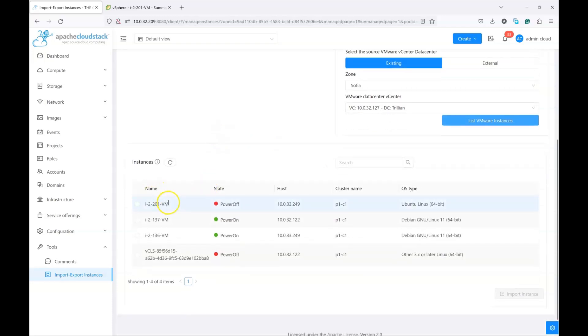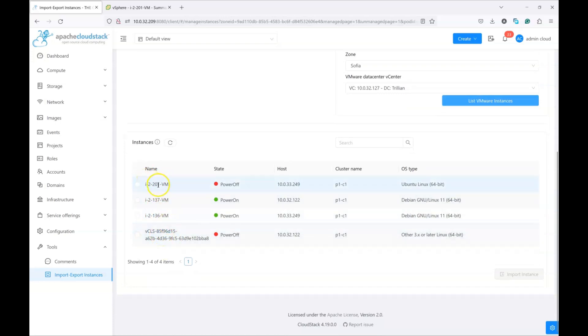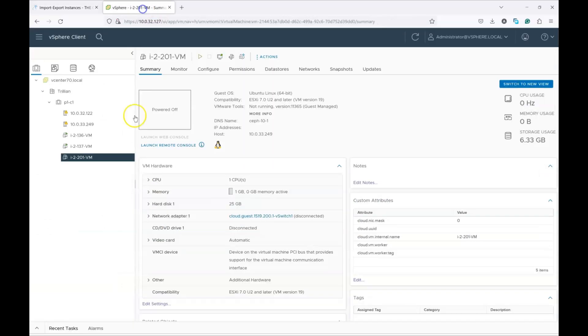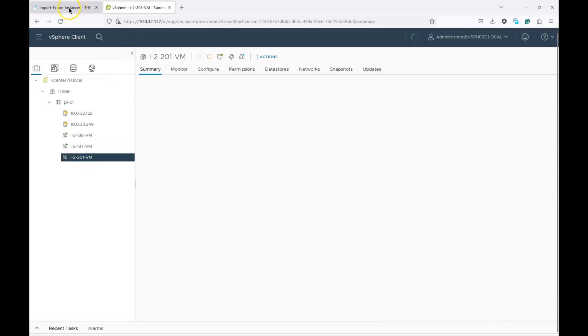Now below I'm getting a list of VMware instances. You can see three of them. This is some special one managed by CloudStack, but basically three VMs. If I go to my vSphere installation, which as I said is part of CloudStack, you will see exactly those: 136, 137, 201.